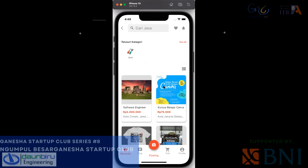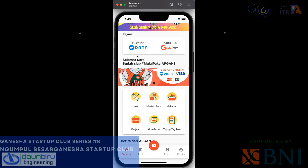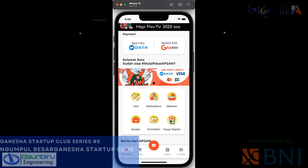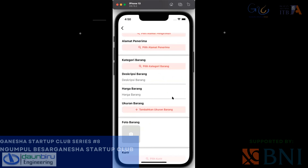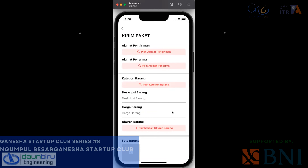Ini nanti akan dispesifikkan lagi — masih kurang beberapa fitur, misalkan ketika ada project yang melibatkan aspek legal dan lain-lain. Diharapkan bisa membantu dari A sampai Z, tapi belum tertampung semua ke aplikasi. Untuk fitur kerjaan sudah jadi, tinggal menunggu launching dari Bang Yanli. Untuk kirim paket sudah jadi — sementara kita hanya bekerjasama dengan RPX dan Sipat.